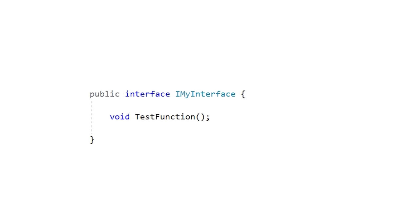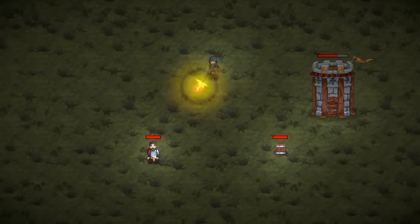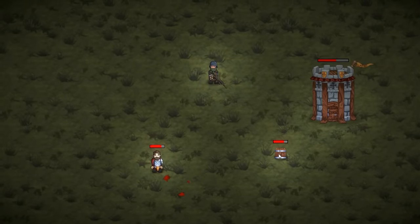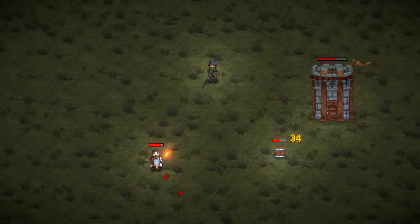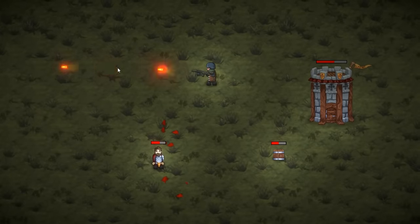So let's check out some basic code first, and then we're going to look at a practical example of how we can use interfaces so that our player here can shoot both the enemy, the building, and the crate.